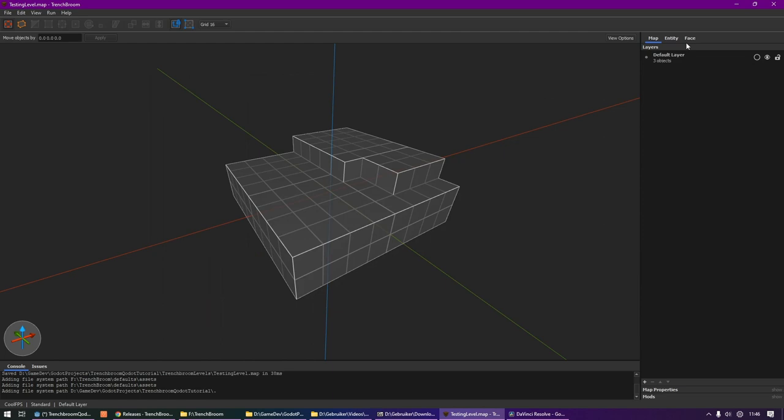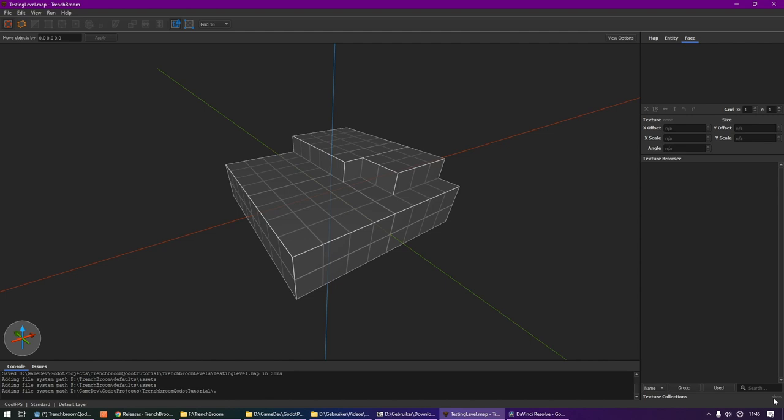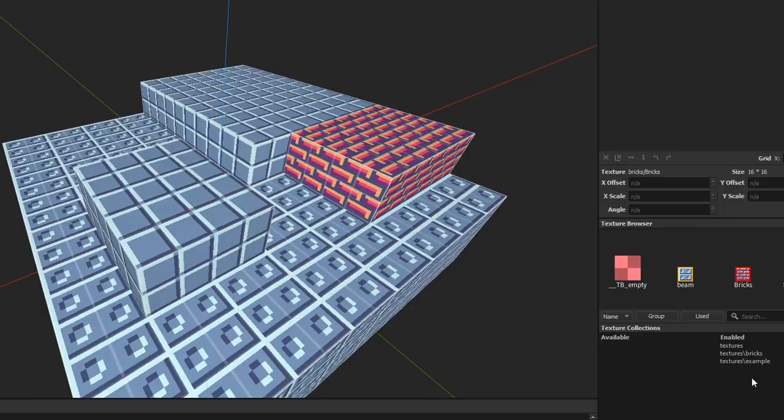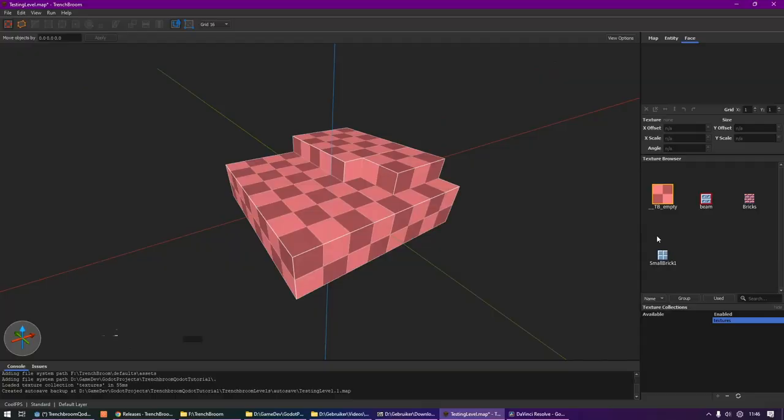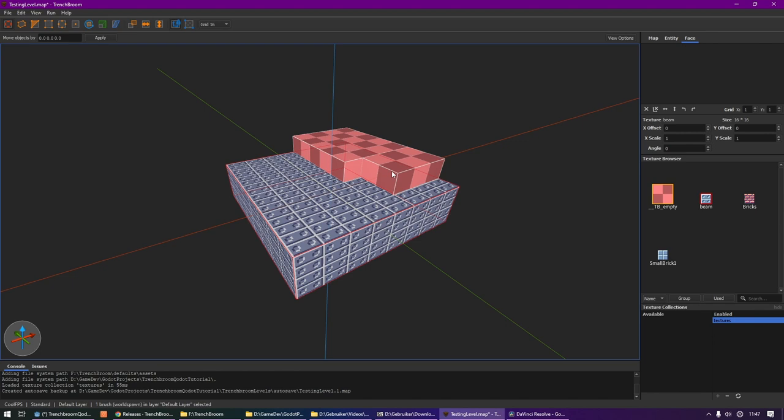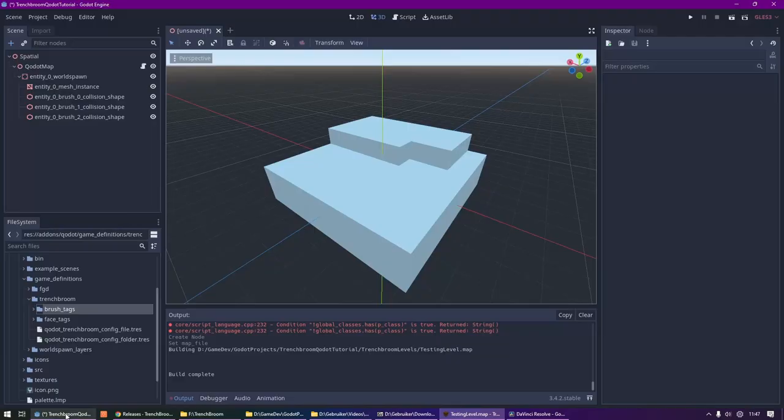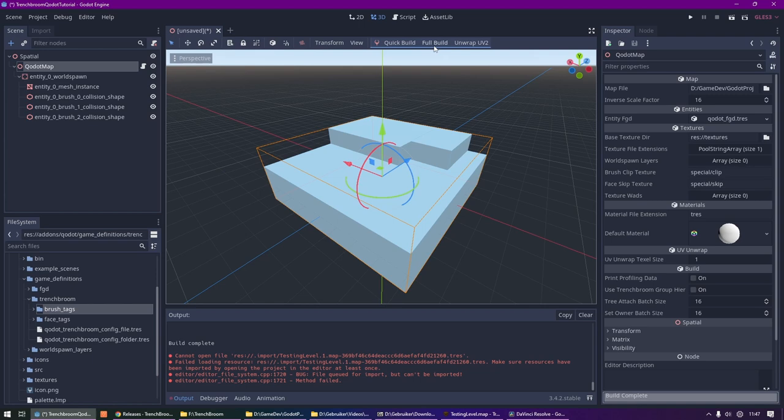Inside of TrenchBroom, we need to go to the Face tab. Then down here in this tiny menu, you need to click Show, and if everything went alright, the Texture Collection should now appear. You can enable them by double-clicking on it. It's also good to know that you can create subfolders, and these folders will also appear inside of TrenchBroom. And we then select some geometry and click on the texture. We can apply textures to them. Let's hit Ctrl+S to save our map, and inside of Godot, let's select our Qodot map and let's hit Full Build again. And your textures should hopefully now appear!